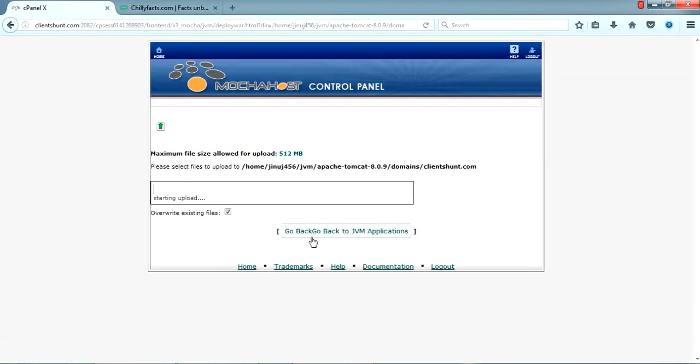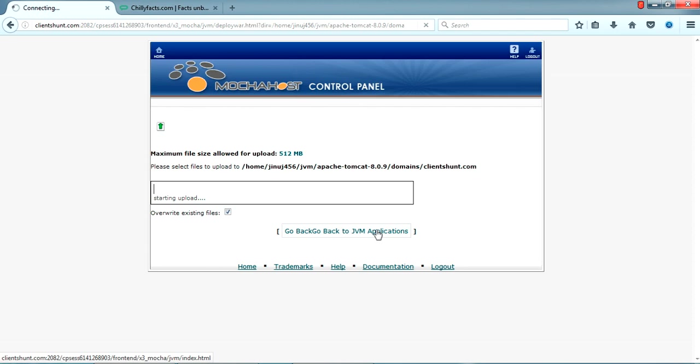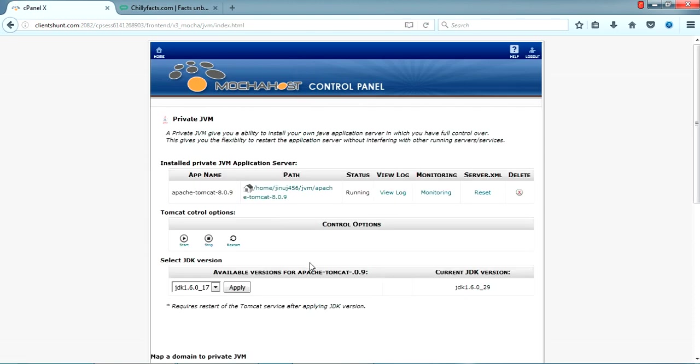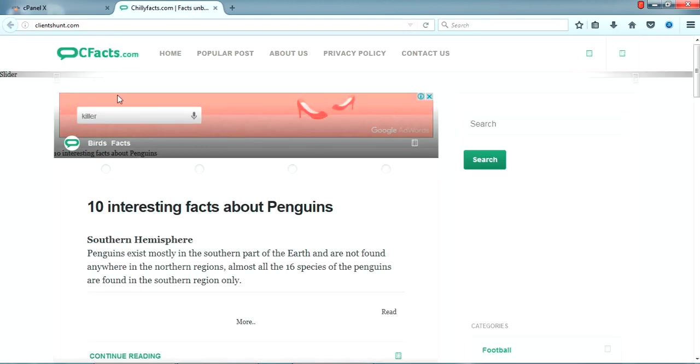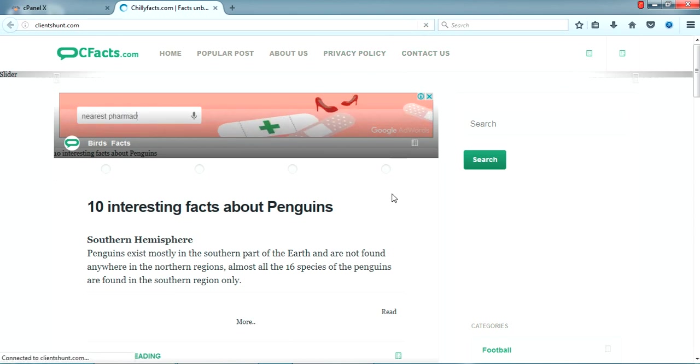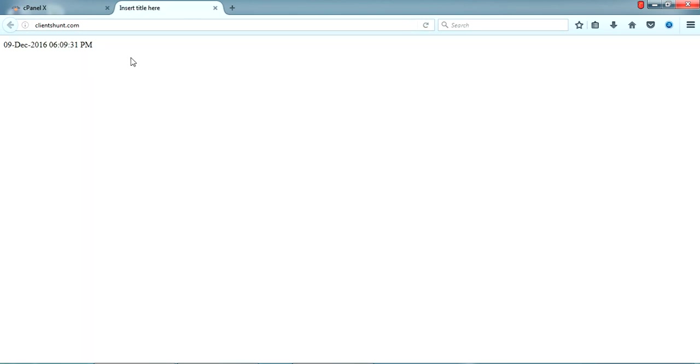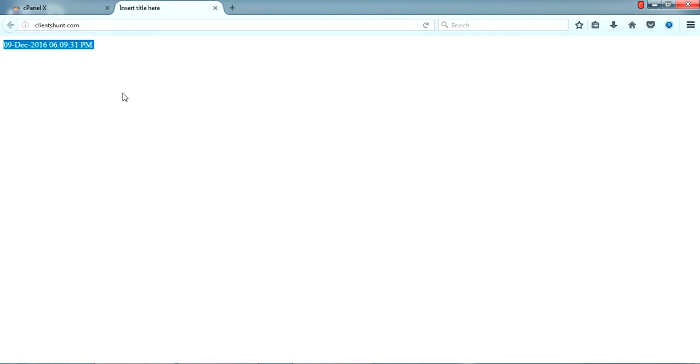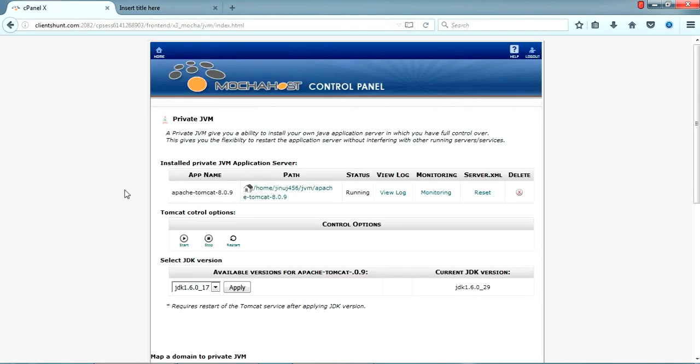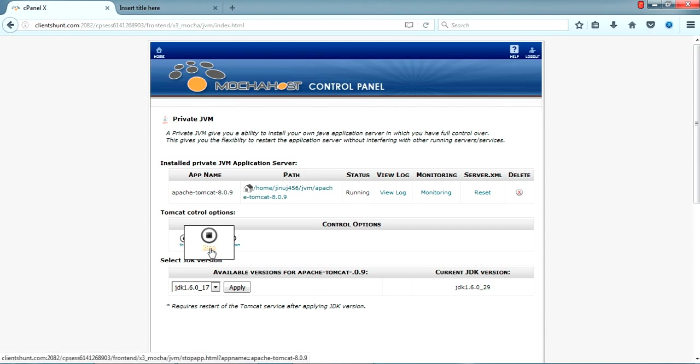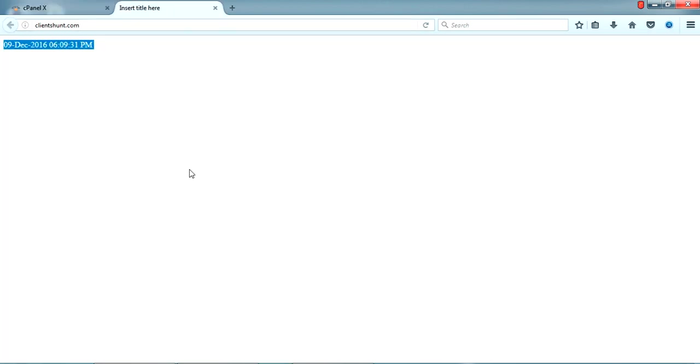It won't show like any progress, just wait for some time until it's completed. It won't show anywhere here, just go back and open this one. Yeah, it's running here - clientshunt.com is running our test application. Sometimes it won't open. At that time just come here and stop the JVM and start it again. It will be running here. Don't worry, this is a pretty simple way. If it's a very big site also, this is the way we are deploying our Java applications here.